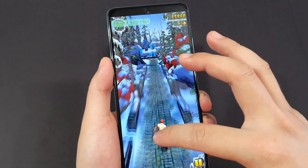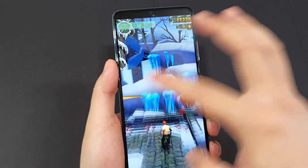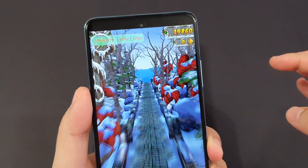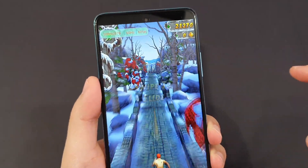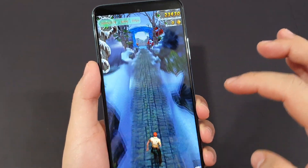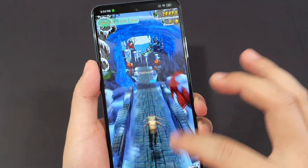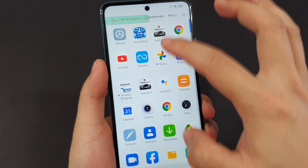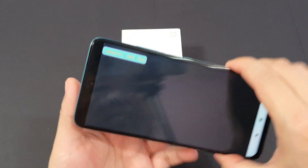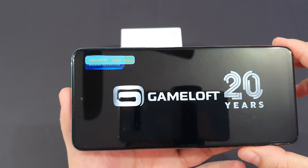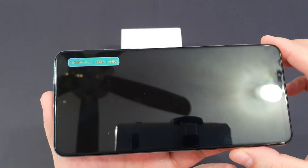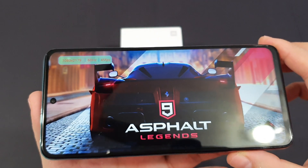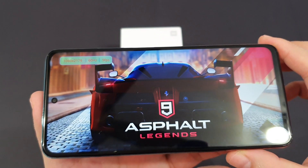You can actually use this FPS meter to monitor the frame rates of your game, and it works for all the games in the market. Let me show you another example. For this phone, this game can only support up to 30 frames per second.